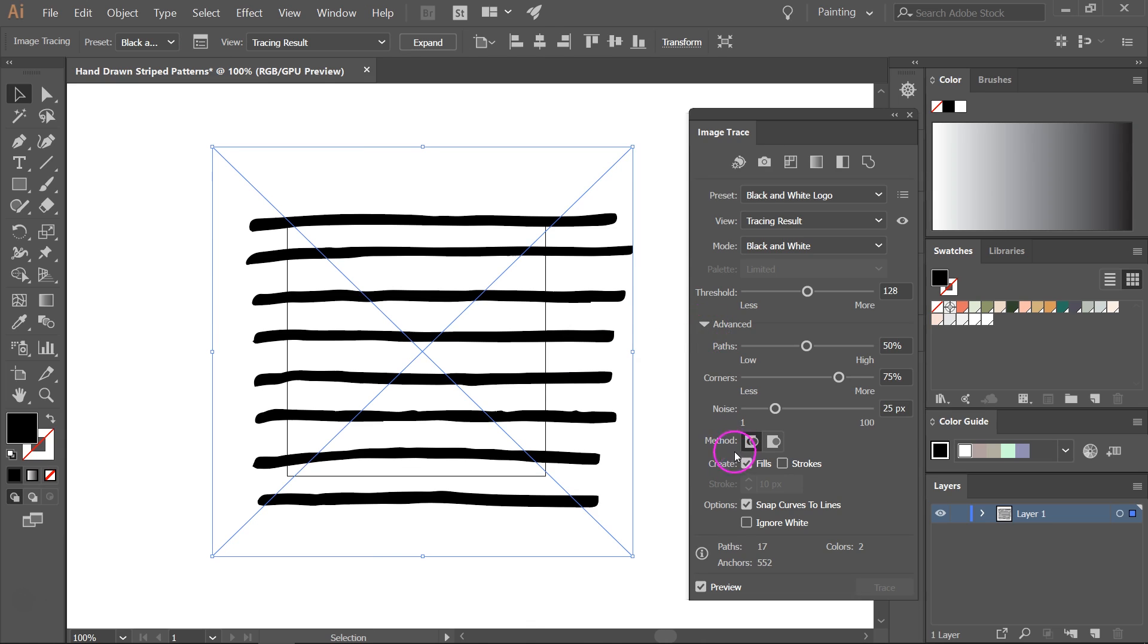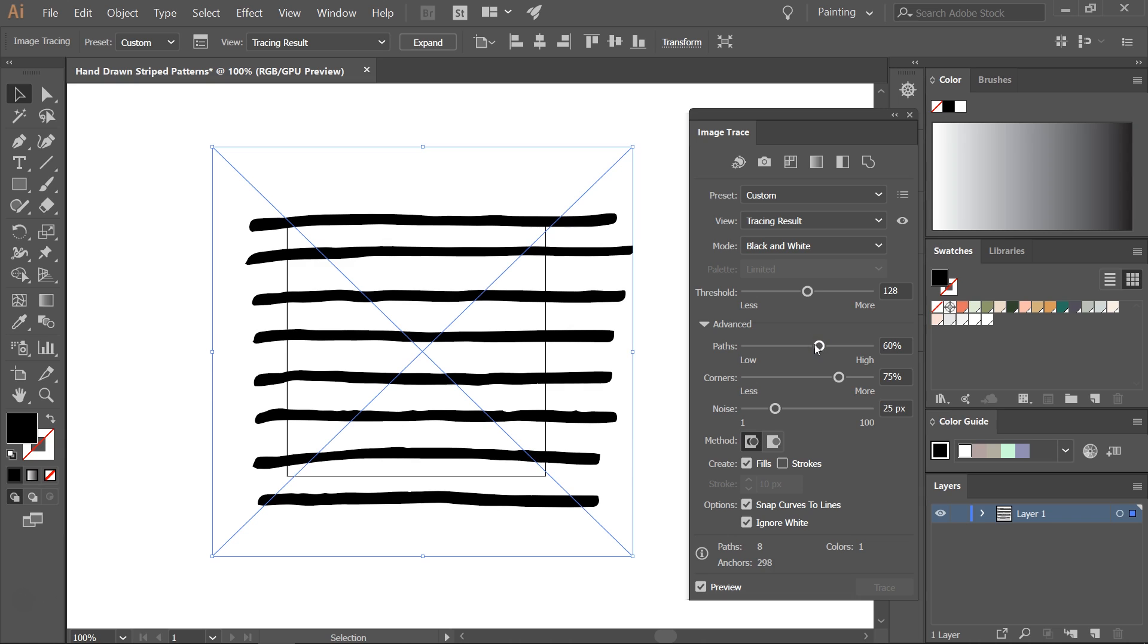Click on advanced and then click on ignore white. This will remove the white background. Now if you want you can play with the settings. I will probably increase the number of paths. I think this looks better. If you want to learn more about vectorizing your artwork I am going to link to a tutorial in the video description.